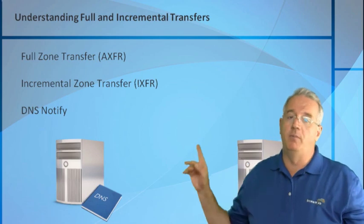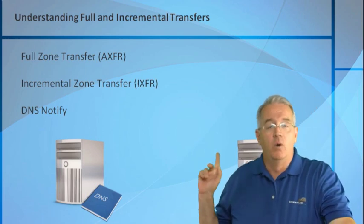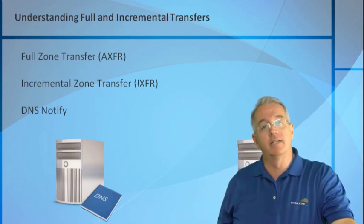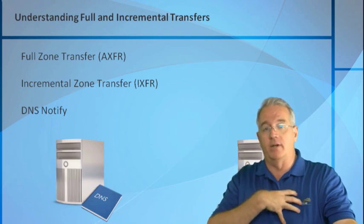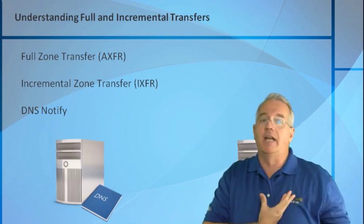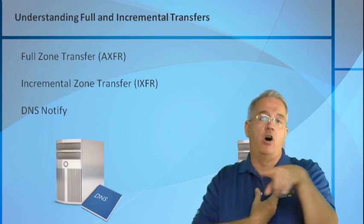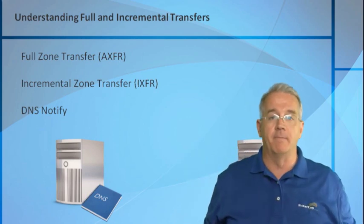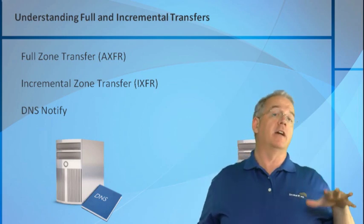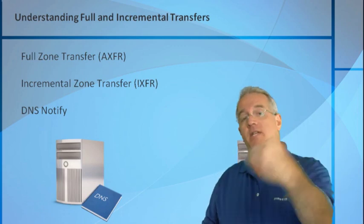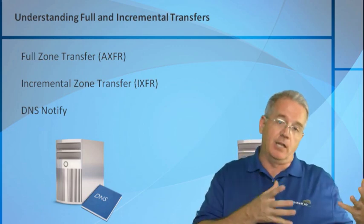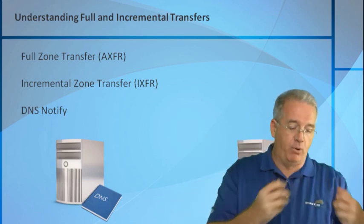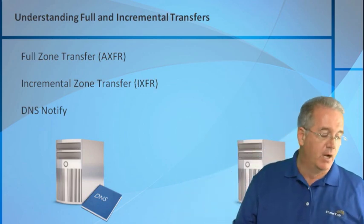However, we have the ability to set up DNS notify. What DNS notify does is it says, if on a primary server I get a change, I can configure it so I notify all my secondary servers. Oh, by the way, I have a change. Come and get them. Notice that it does not send the change. It just simply says, hey, I have a change. Come and get them. It's still up to the secondaries to go and pull those particular records down.